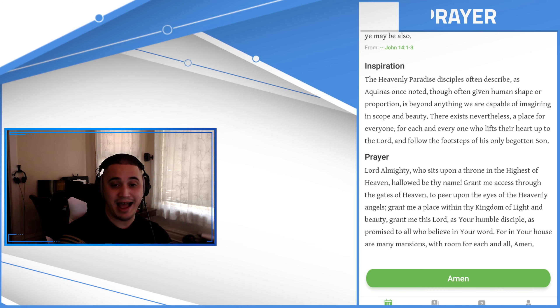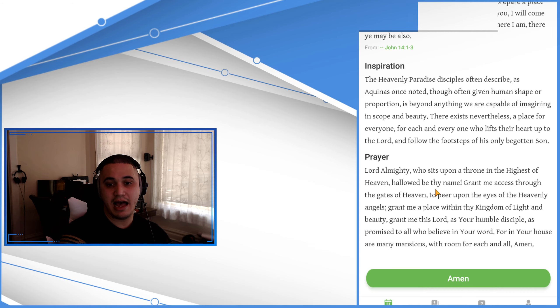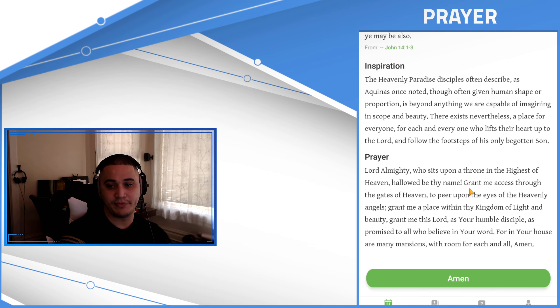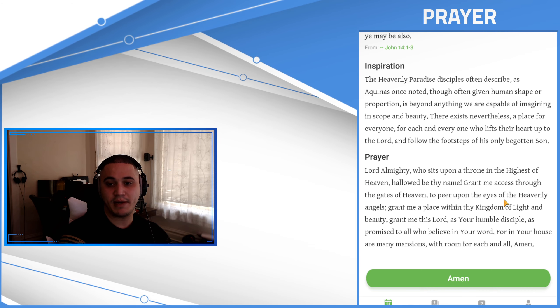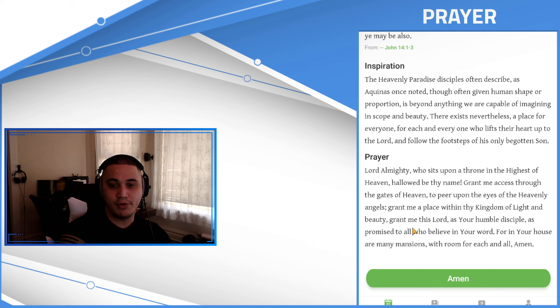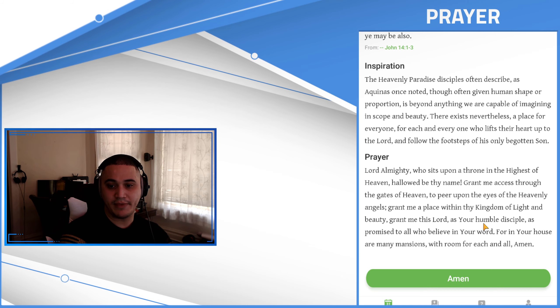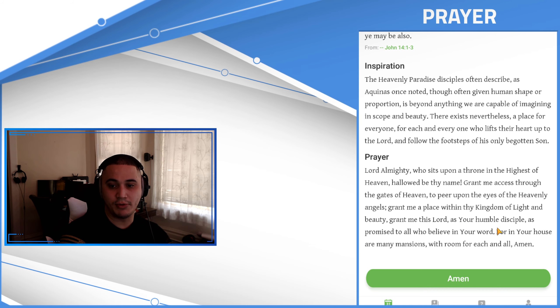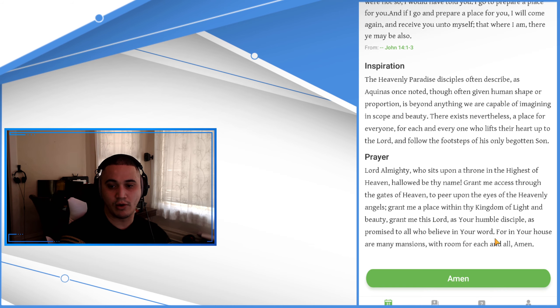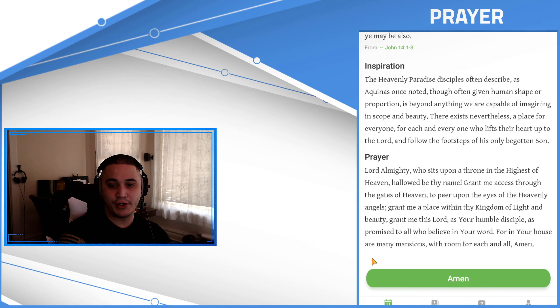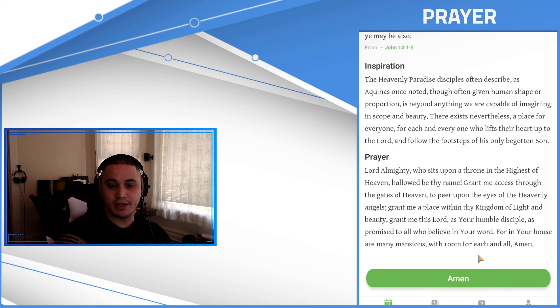Lord Almighty who sits upon a throne in the highest of heaven, hallowed be thy name. Grant me access through the gates of heaven to peer upon the eyes of the heavenly angels. Grant me a place within thy kingdom of light and beauty. Grant me this Lord as your humble disciple, as promised to all who believe in your word, for in your house are many mansions with room for each and all. Amen.